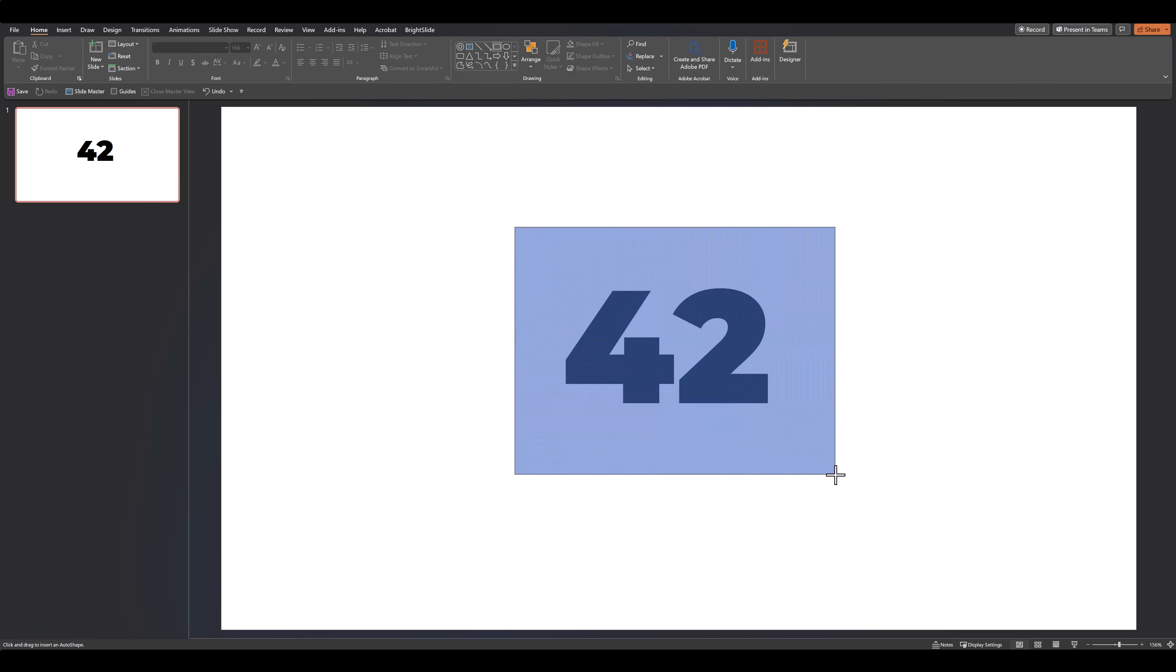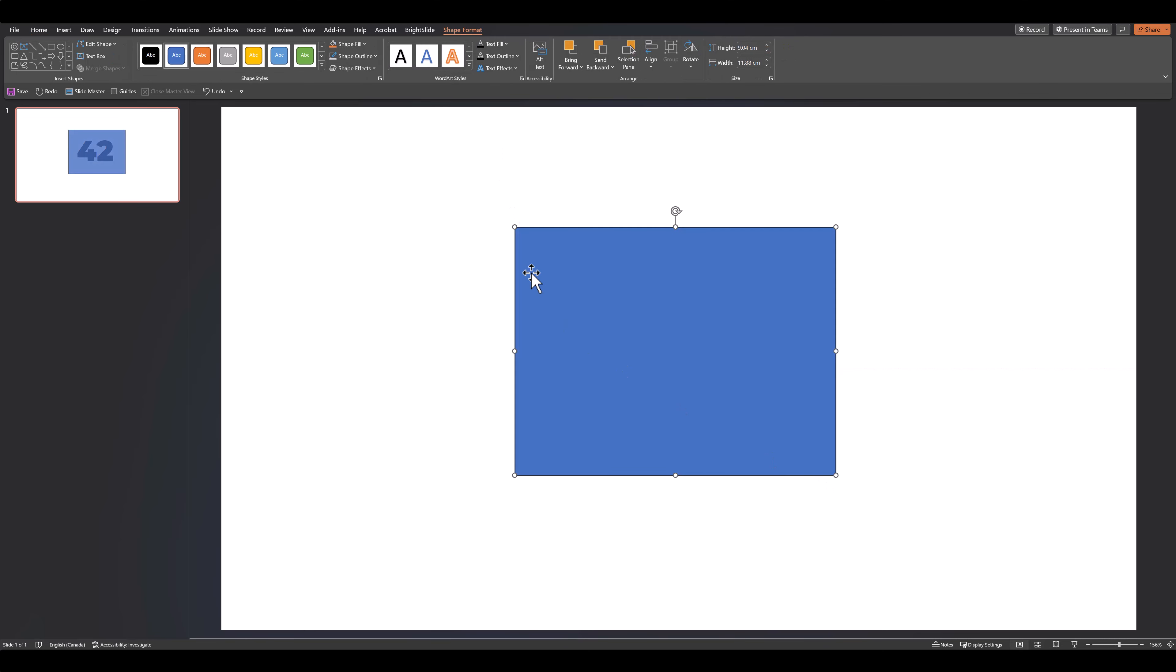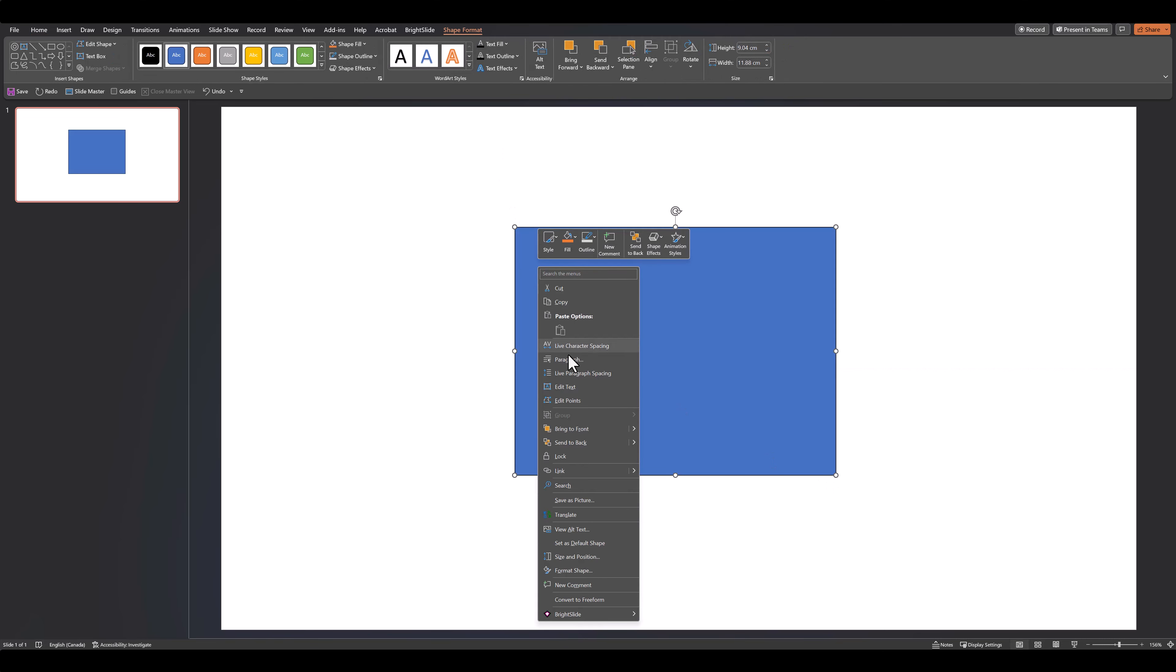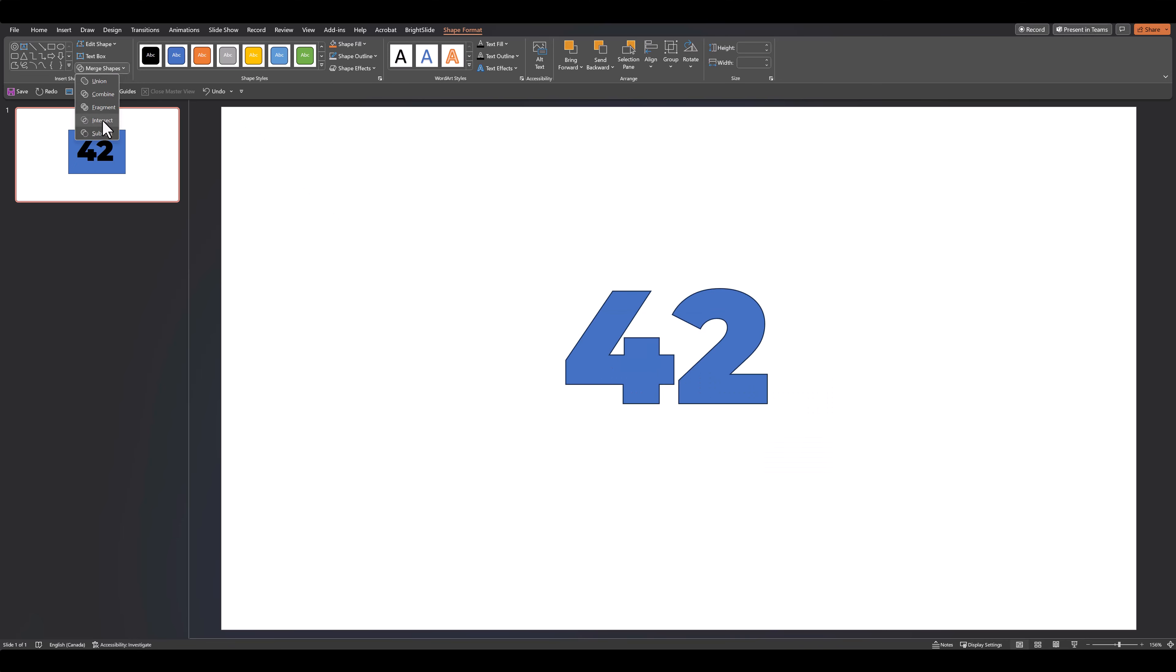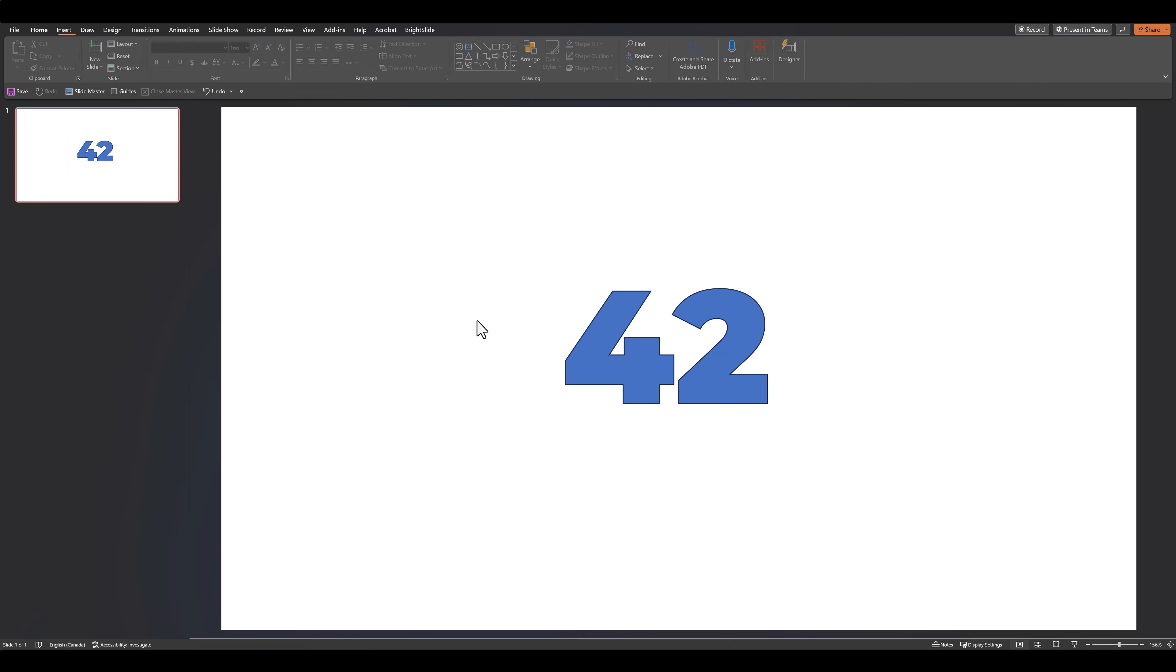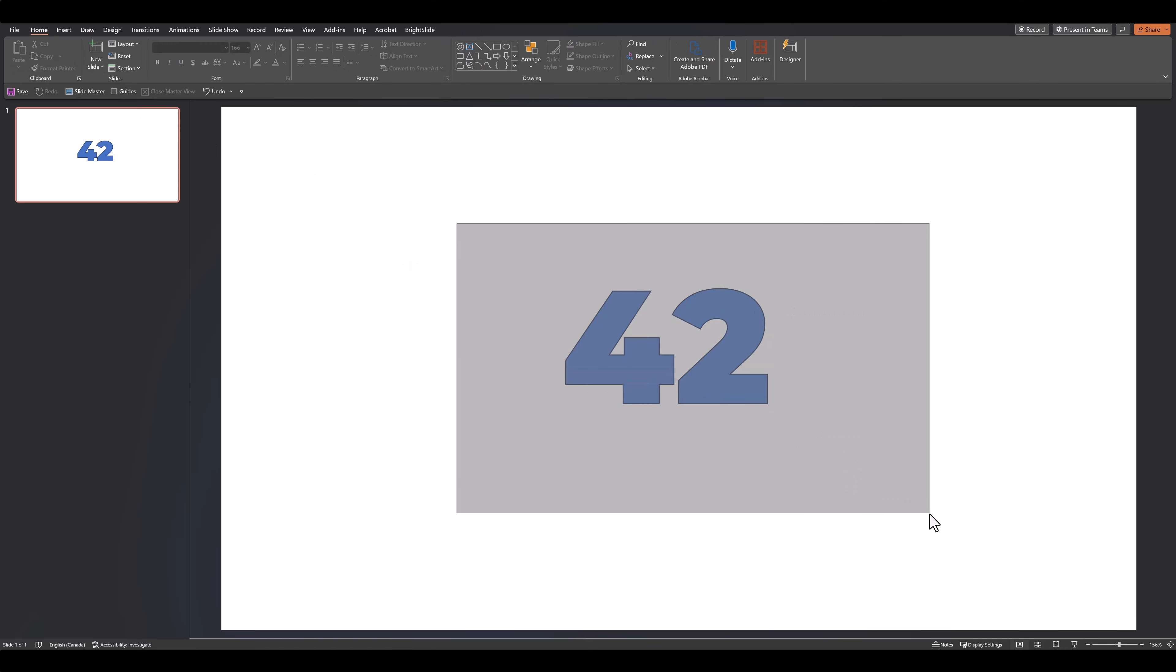So I'll go over to our shapes, draw a rectangle, send it to back, select the rectangle and then select the shape. Pressing Ctrl, we can go over to Merge Shapes and then click on Intersect. Now our text has been converted into a fully editable vector shape.